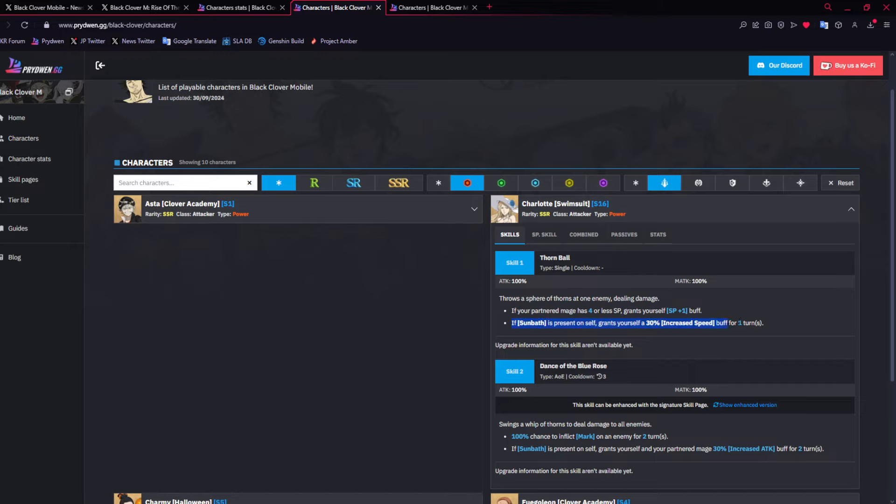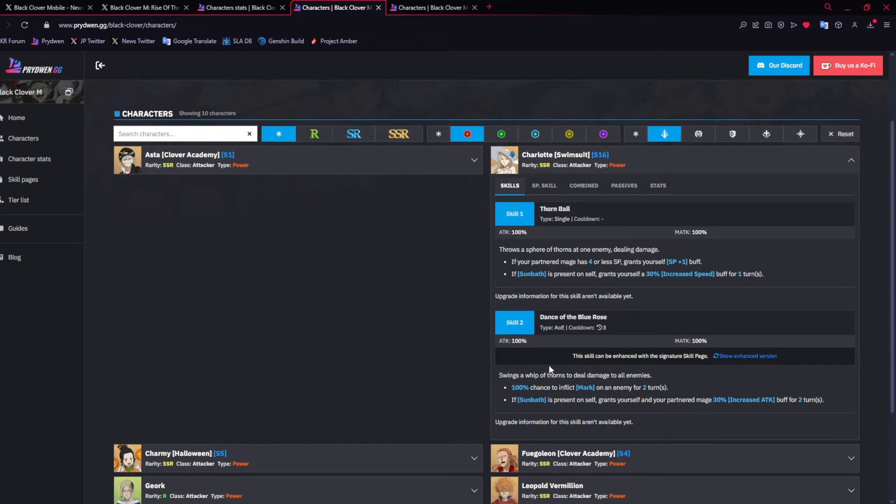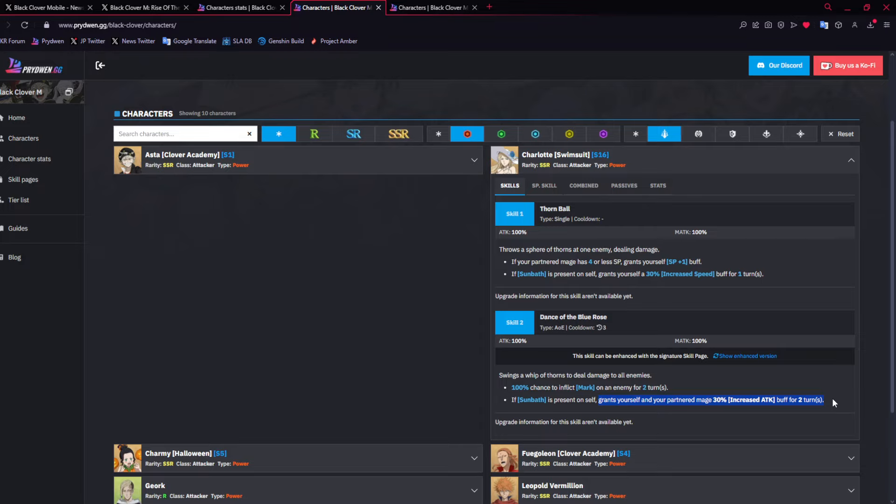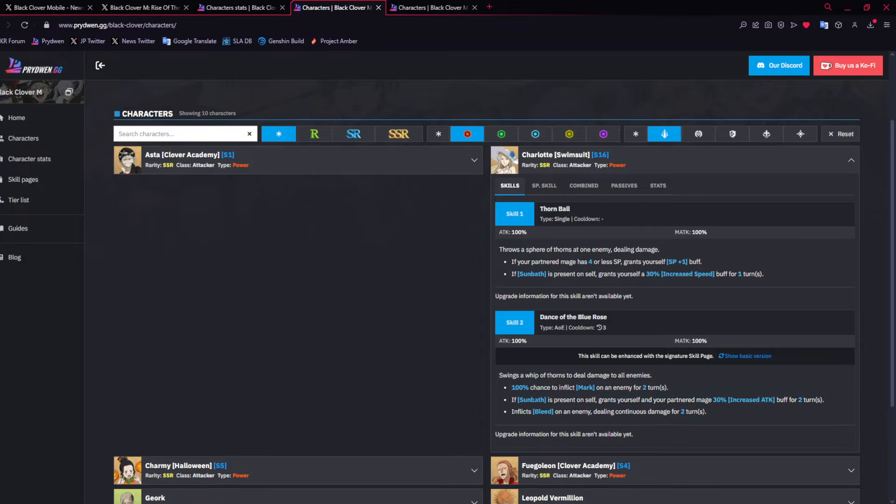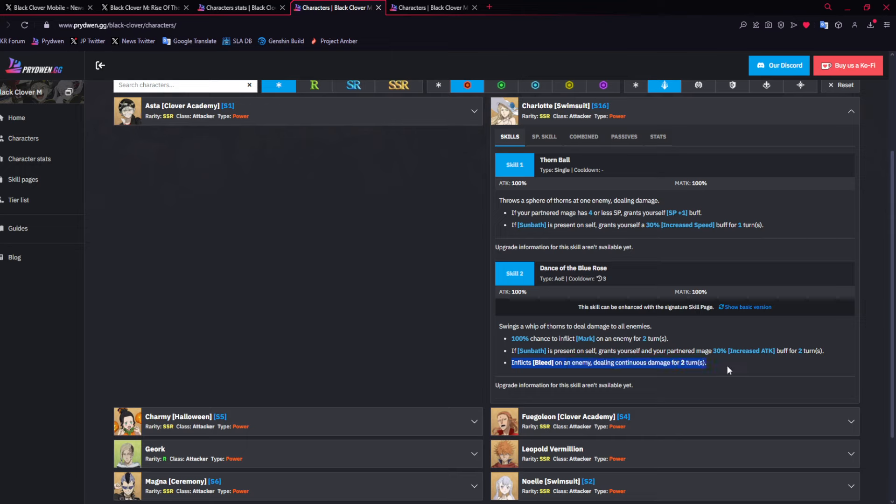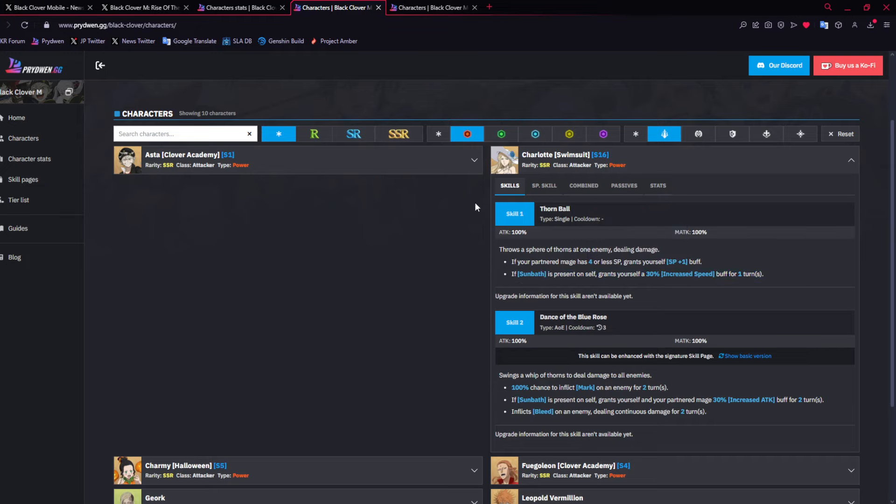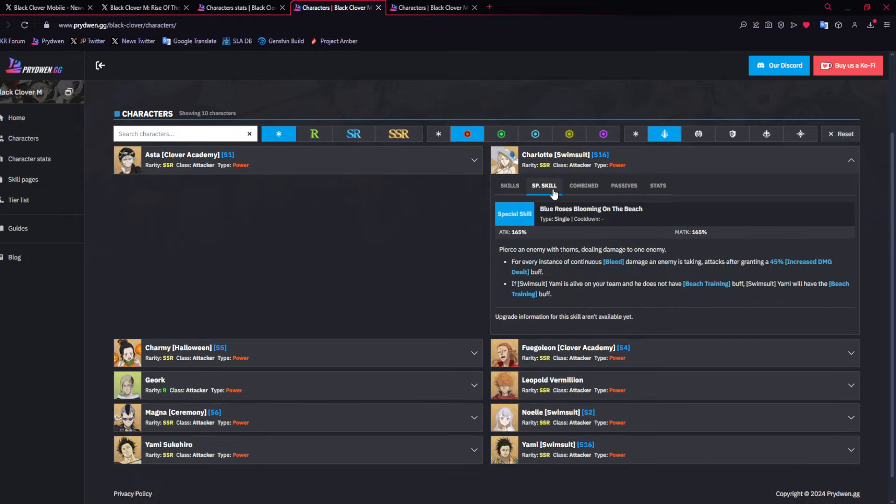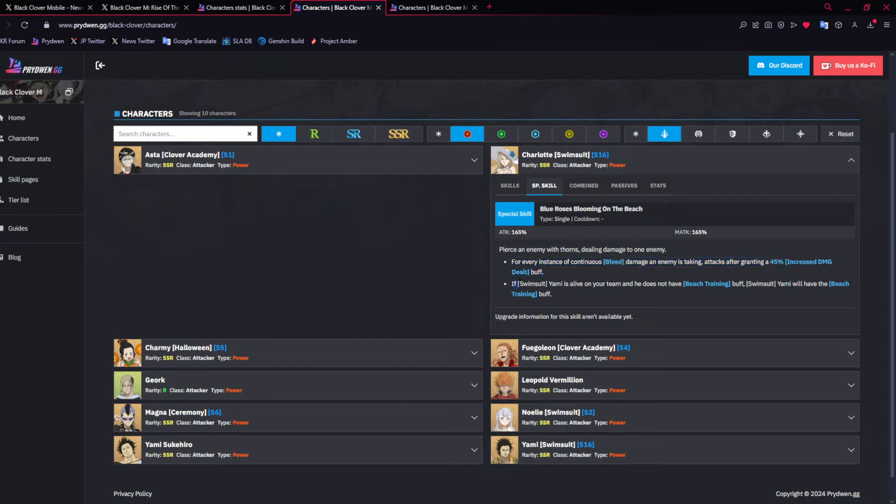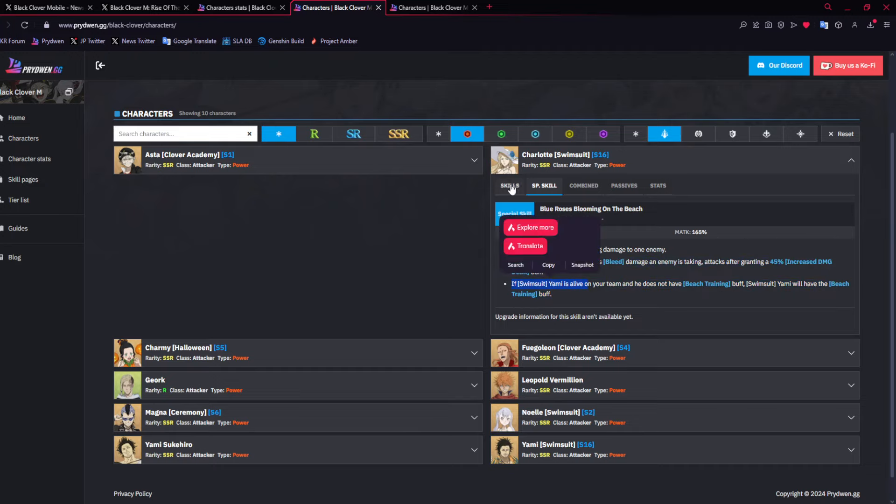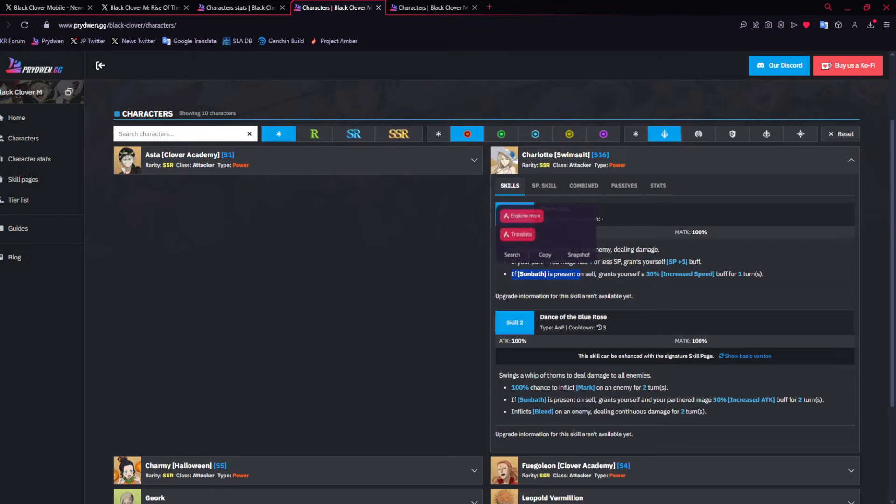Her skill 1 gives herself SP if your partner mage has 4 or less SP. And if Sunbath is present on itself, you get 30% speed. Skill 2 is an AoE, puts mark on everyone. And then if you have Sunbath, you get a 30% attack increase to you and your partner mage. Then with the skill page, you inflict bleed. The ult, for every instance of bleed you get 45% increased damage. And if Swimsuit Yami is alive on your team and he does not have beach training, you give him beach training.